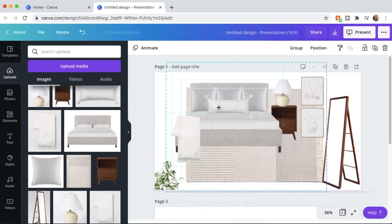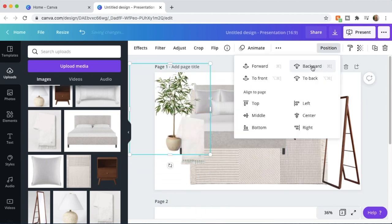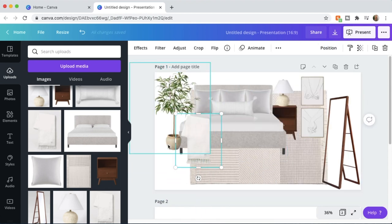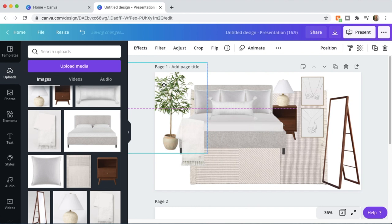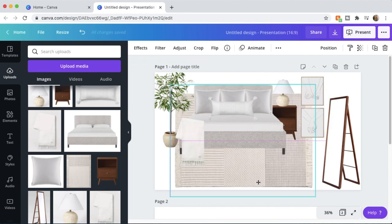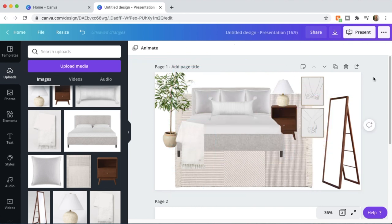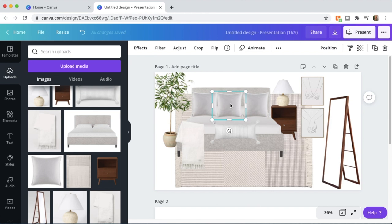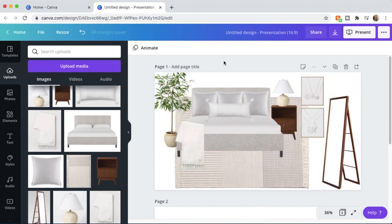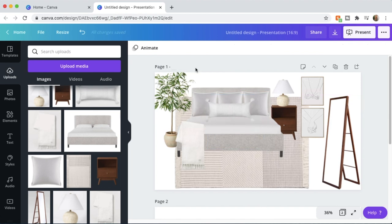If you need some ideas, Pinterest is a great place to get inspiration — you can see how others lay out the elements in their design boards. There's really no right or wrong way to do it. Here's the finished design board.